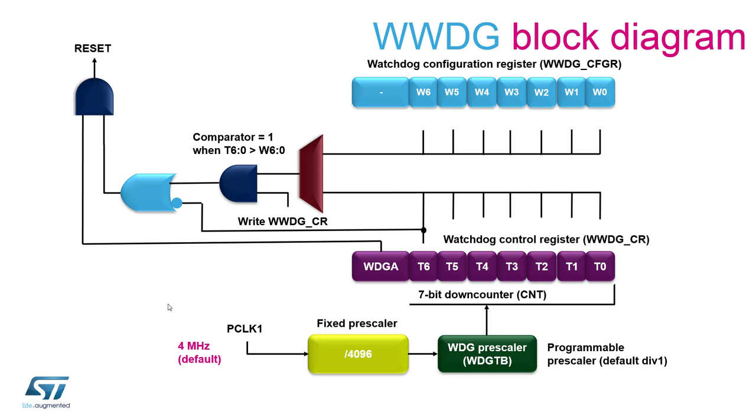As you might recall from the previous slide the window watchdog is clocked directly from the APB bus and then goes through a fixed prescaler and the programmable prescaler.